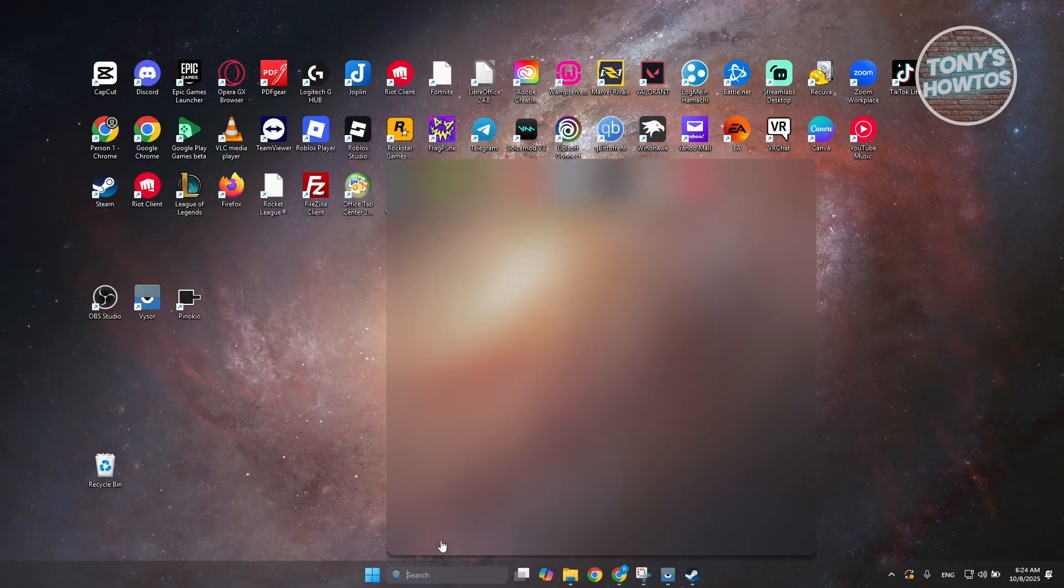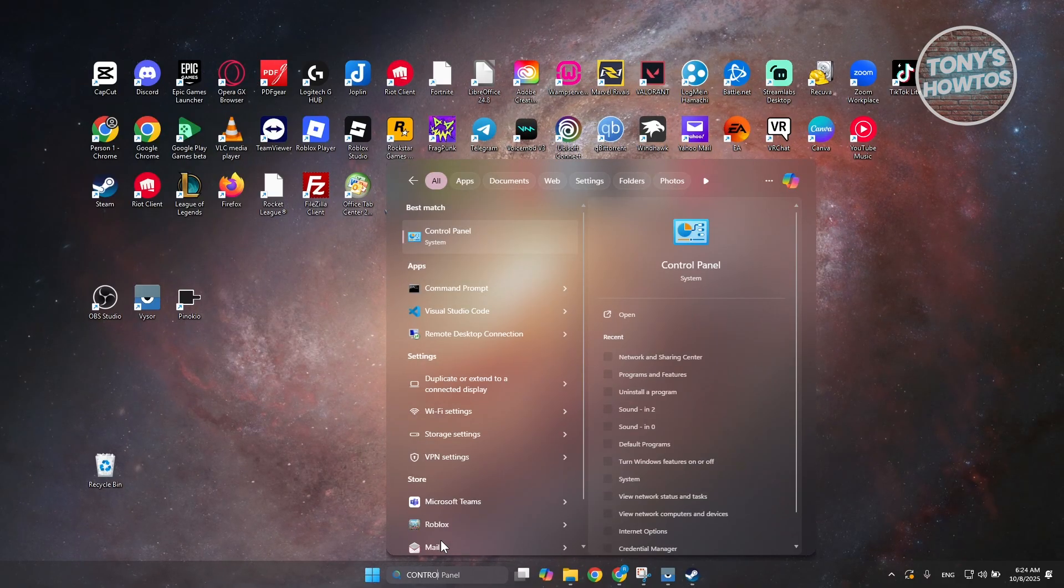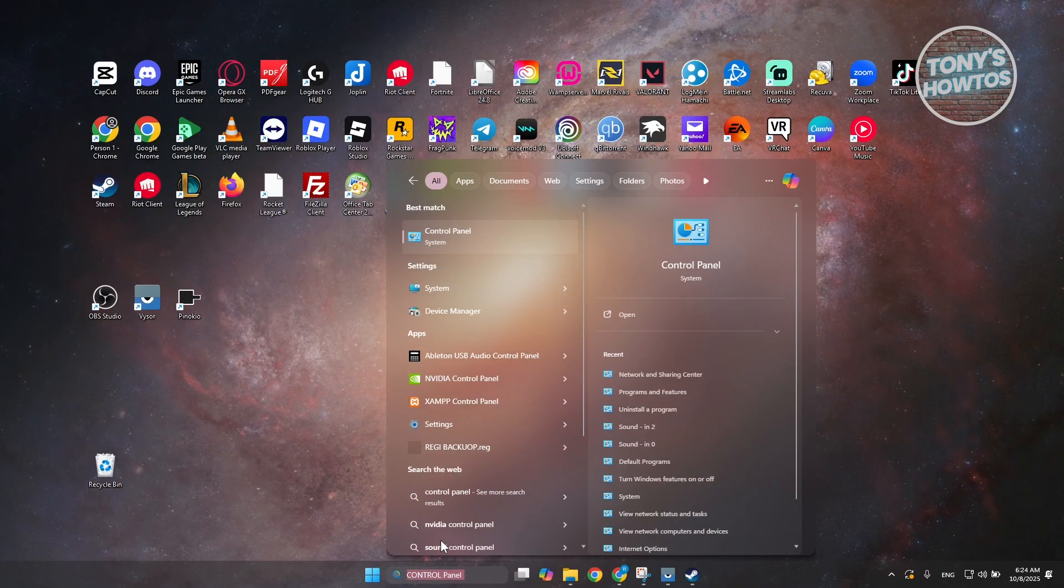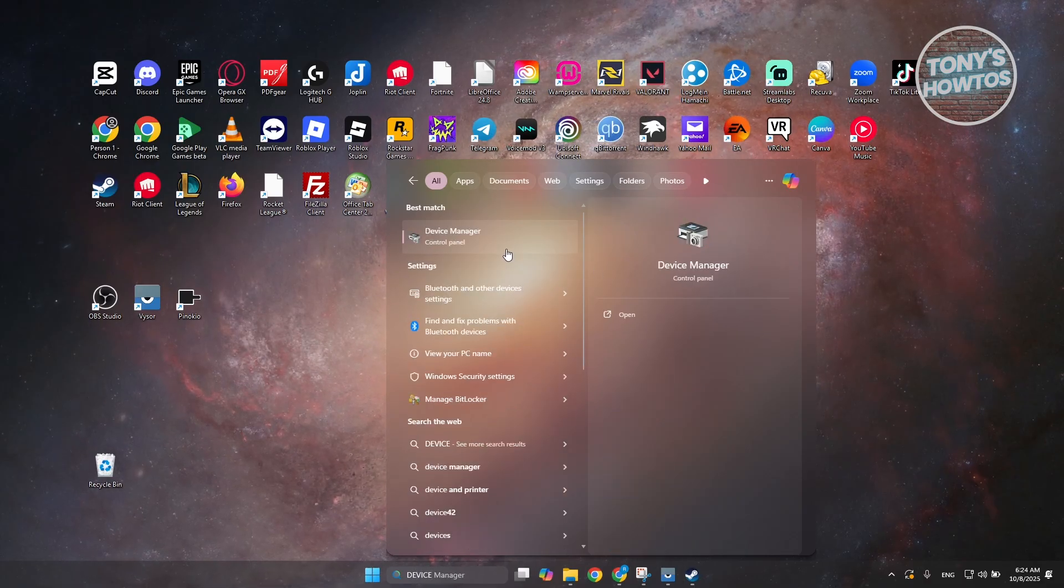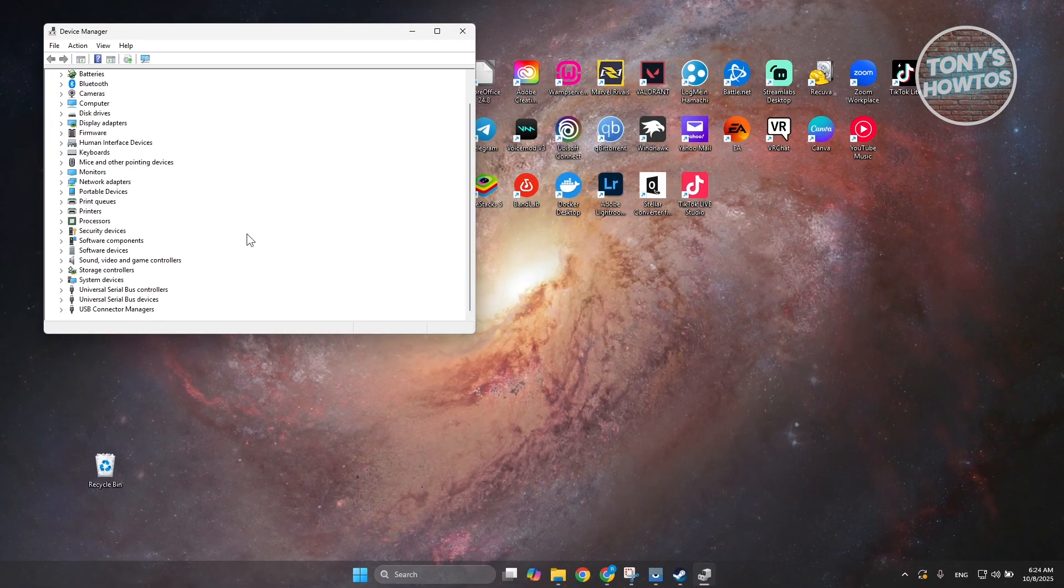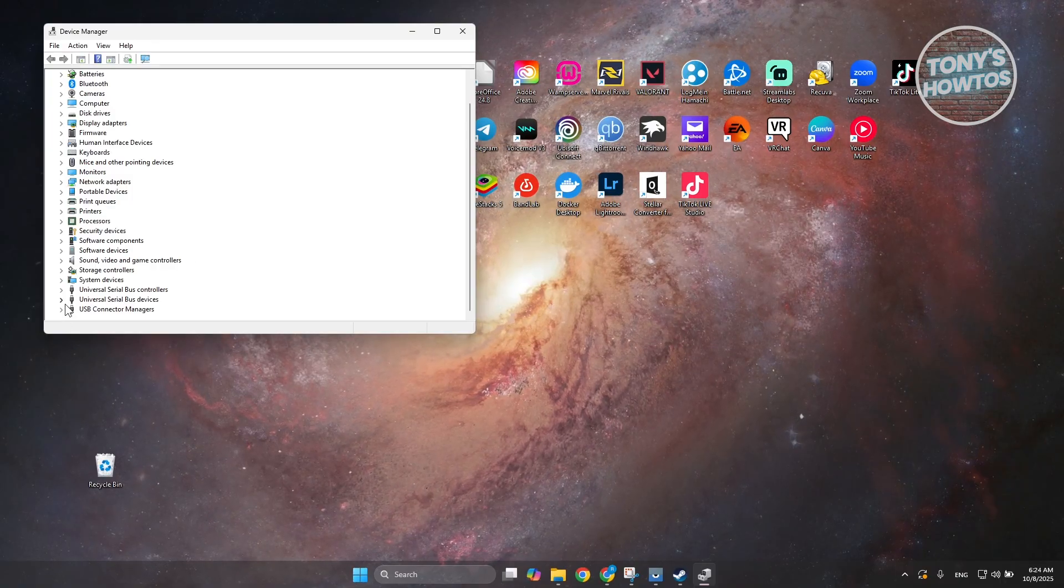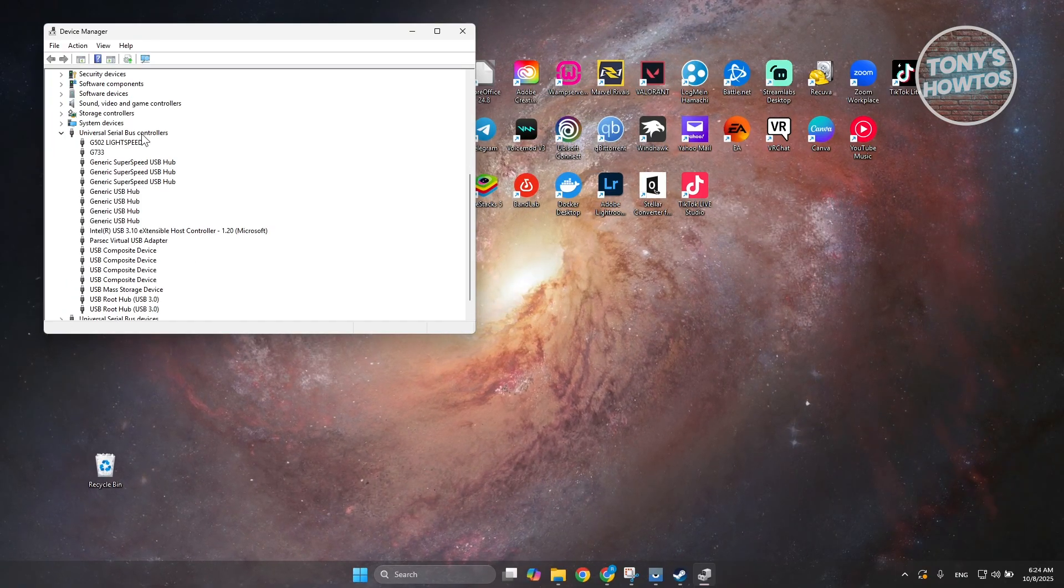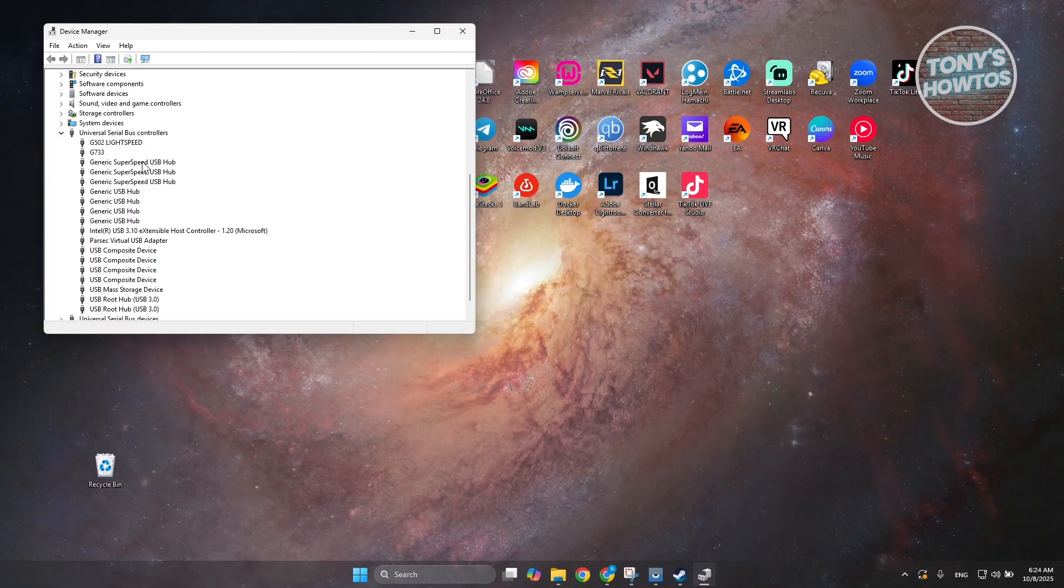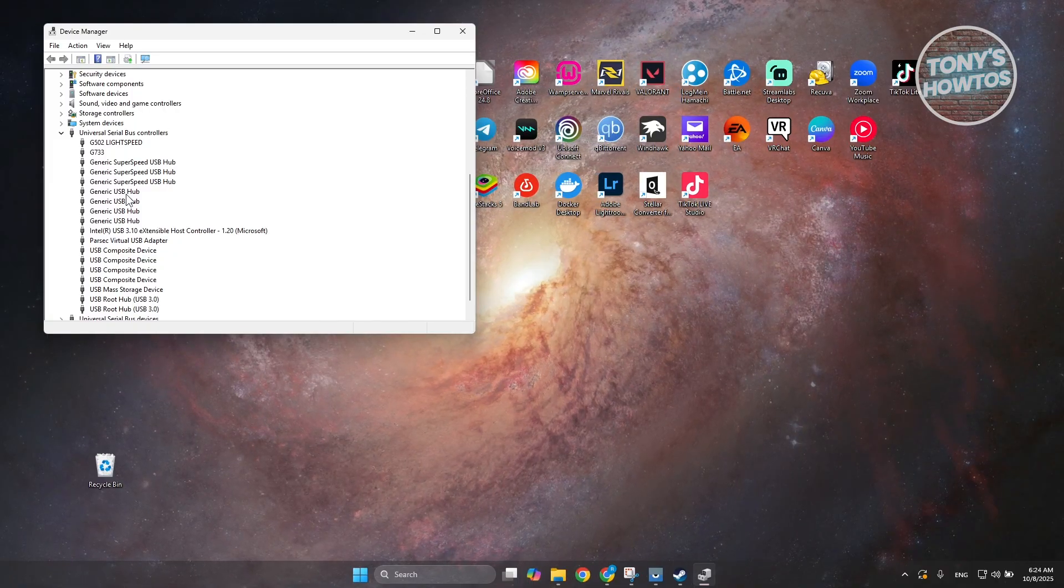So, first is first, you want to go to search and just type in device manager, not control panel. Open up device manager here. And under device manager, you want to go and scroll down a bit here. Look for the option here that says universal serial bus controllers. And these are your USB hubs.